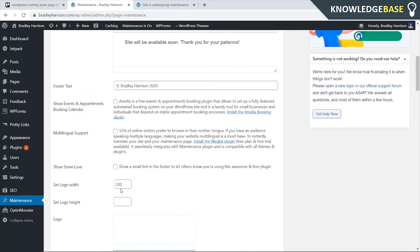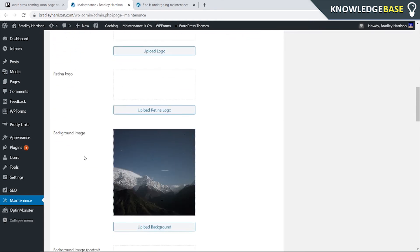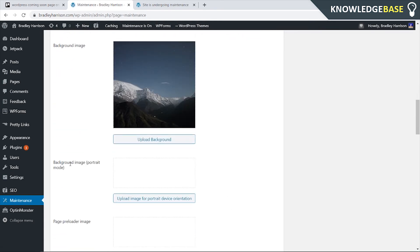you can even add your logo height and your logo width if you've got a logo. You can upload your logo and you can change the background image.